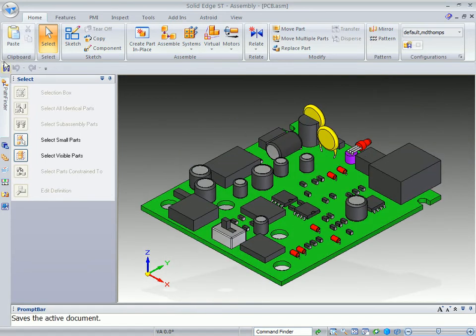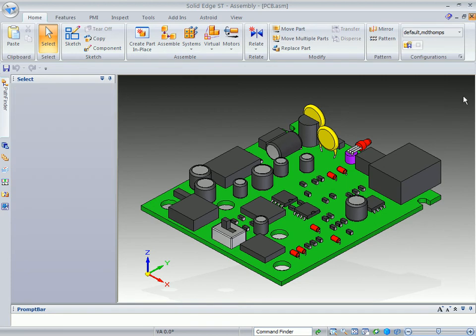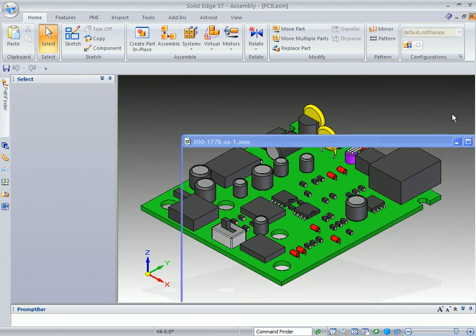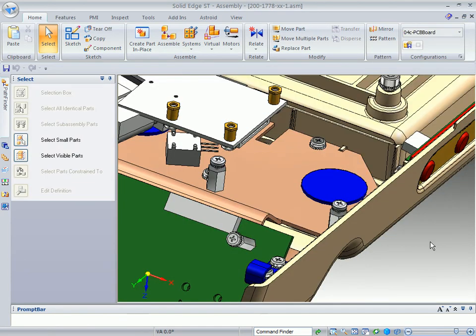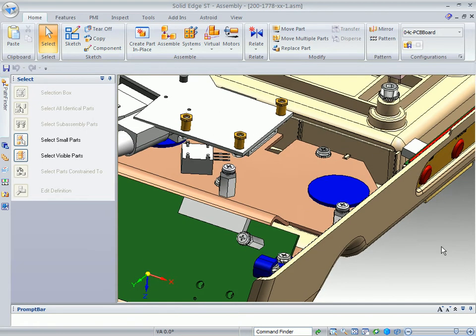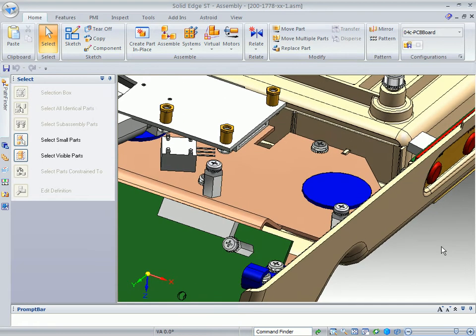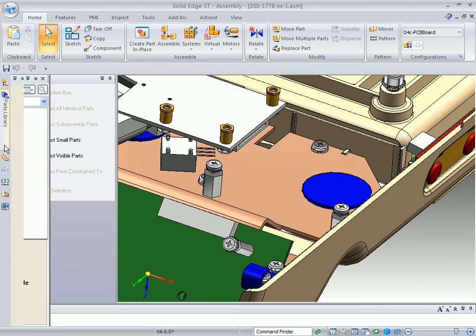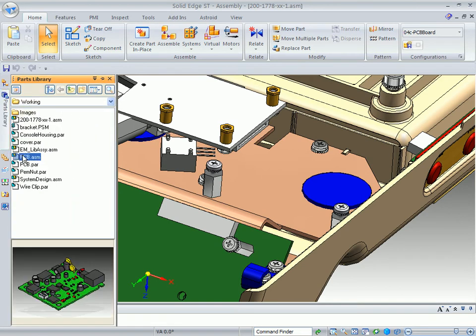What we want to do is save the file and then close our PC board down. Now here we are back at our top level assembly. We created the PC board in the working folder, so if we go to our parts library, we should see it right there. What we will do at this point is to simply drag it in.